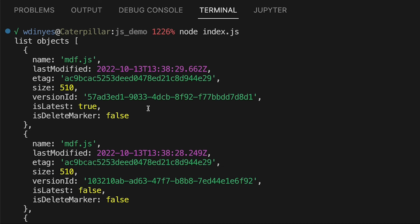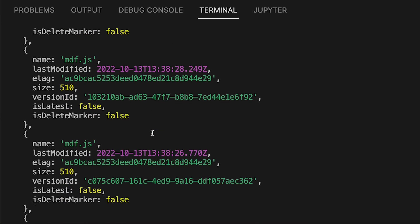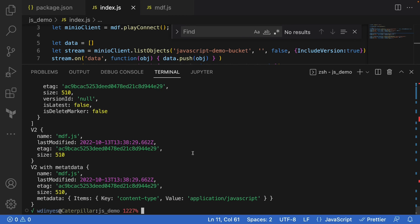But if I need to get some specific information, like the version ID — which allows me to get all of the versions of mds.js that exist on my MinIO server — then I can use list objects. So that covers the differences between list objects, list objects v2, and list objects v2 with metadata.